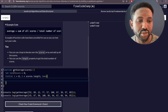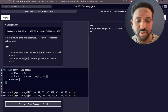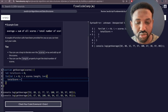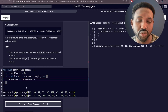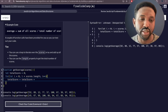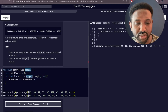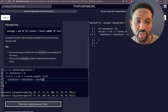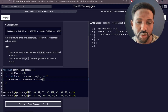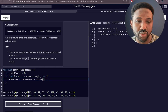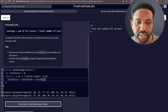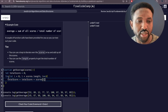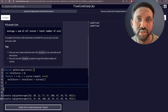Inside the curly brackets, we update `totalScore` each iteration by adding `totalScore` itself plus `scores[i]`. To access any item in an array we use the array name followed by square brackets with the index. We use `i` as the dynamic index, which starts at zero and increments each loop. This gives us the running total of all scores.